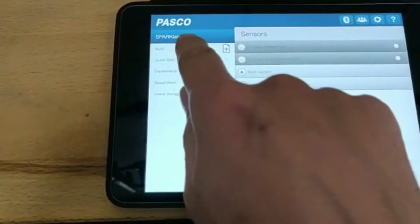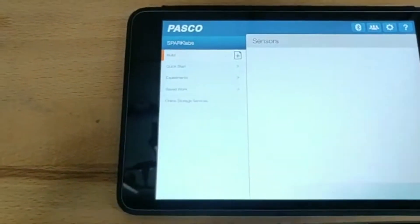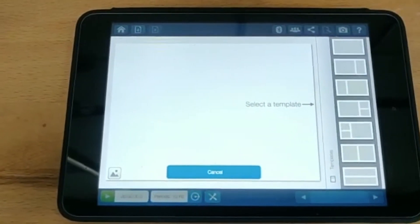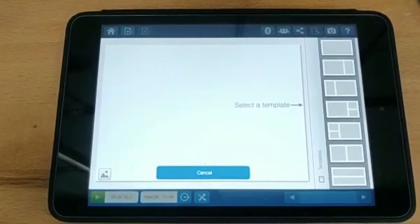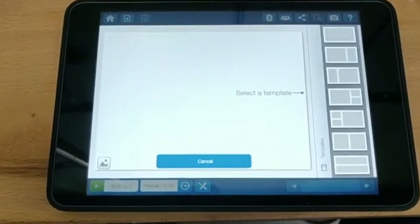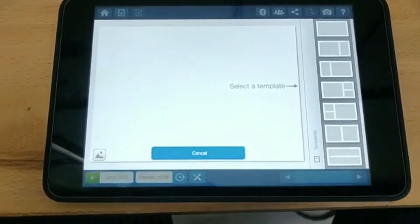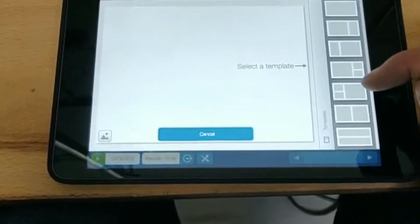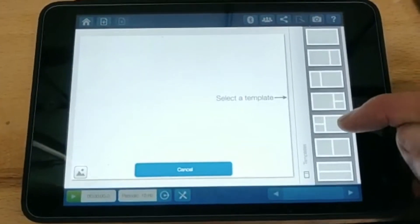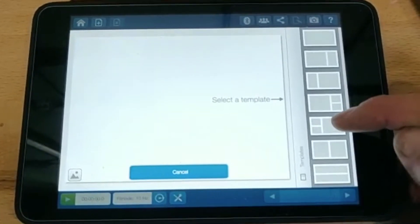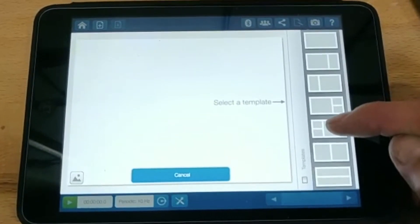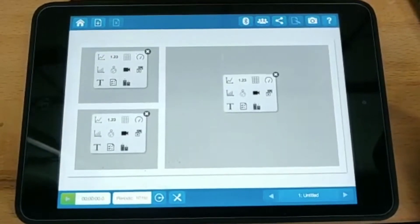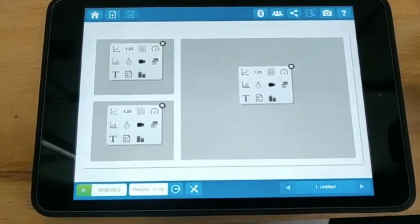You want to select a template - how many temperature sensors, everything you want to select. I prefer this one personally: two small options and one large screen for the graph. Now we have a few different table options.